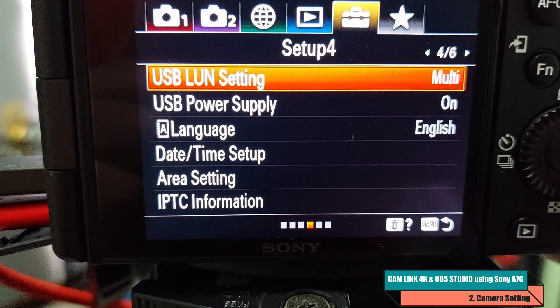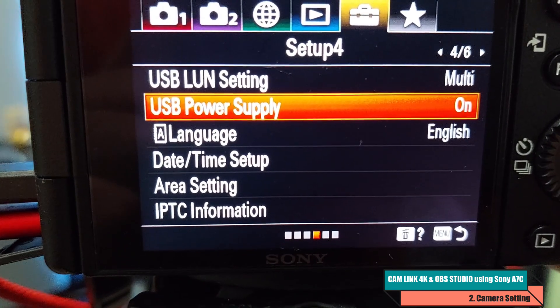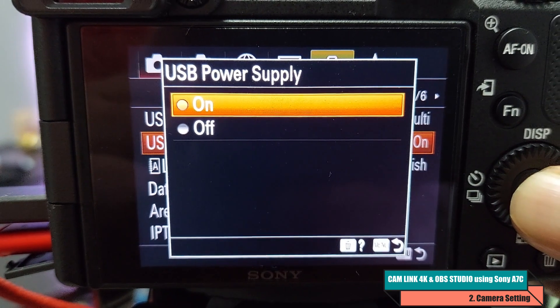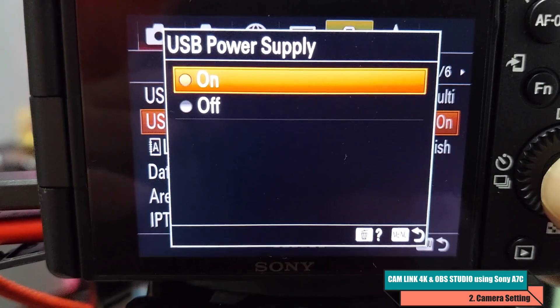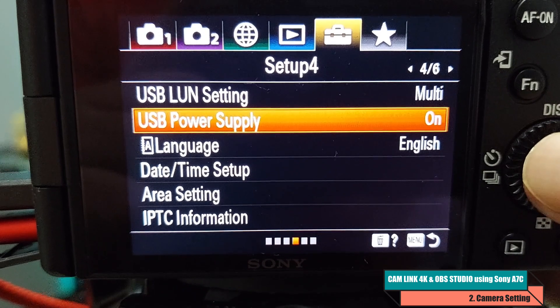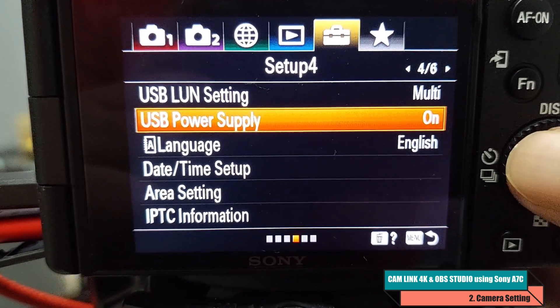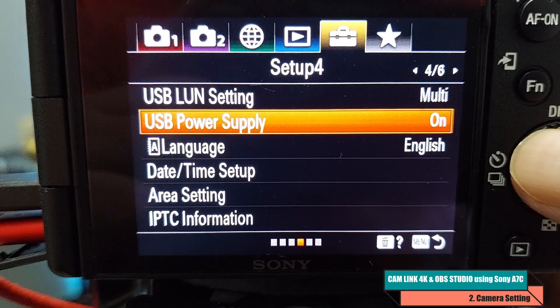The last setting is to turn USB Power Supply to On — ensure this is enabled. With these settings you are ready to do device capturing from the Sony A7C. Now that the physical setup and Sony camera settings are done, let's focus on the OBS Studio software and the settings you need to configure there.